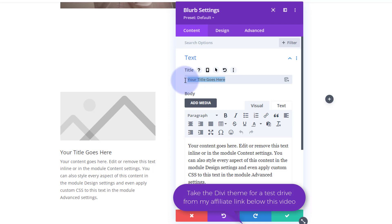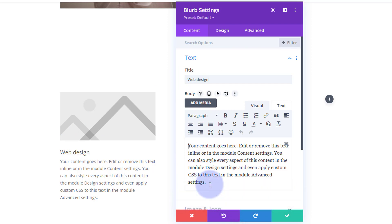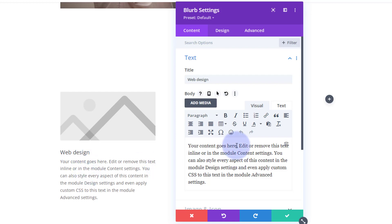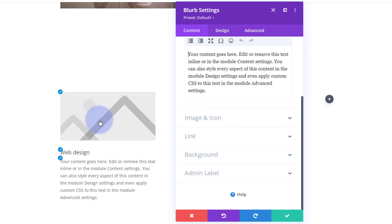The blurb module is a fantastic little module where you use an icon or an image. We'll style the first one and then clone it for the other services once we're happy with the styling. Your title goes up at the top — let's say 'Web Design' — and content goes down here. You can align it like any other text box, bold, italicized, make titles and add media if you want to.